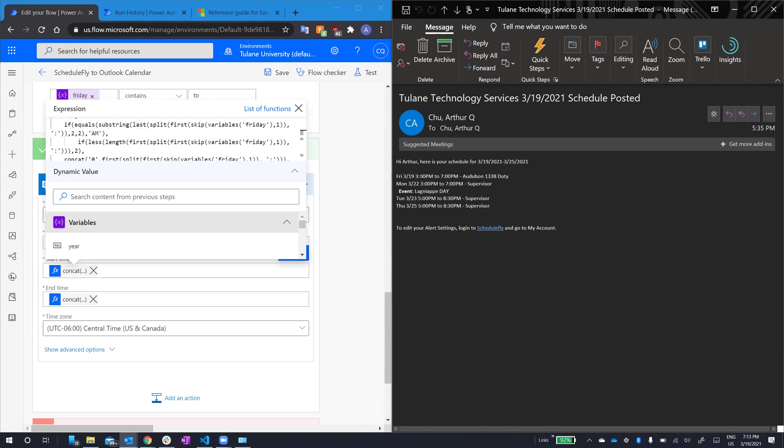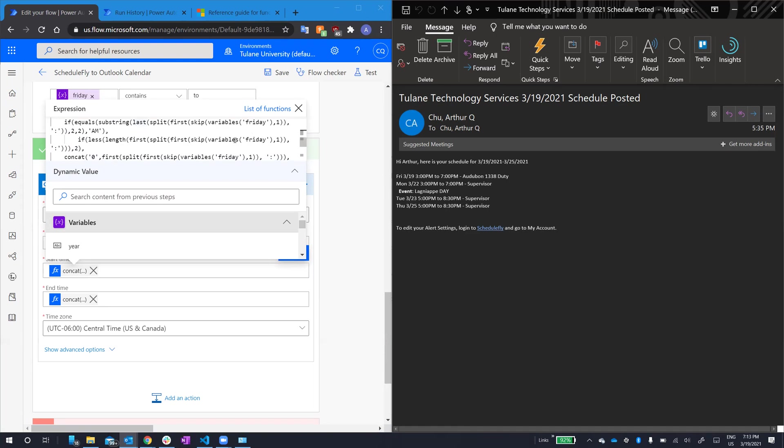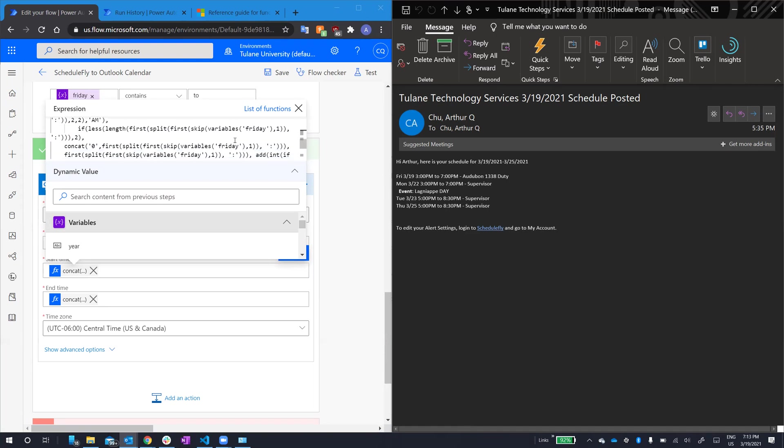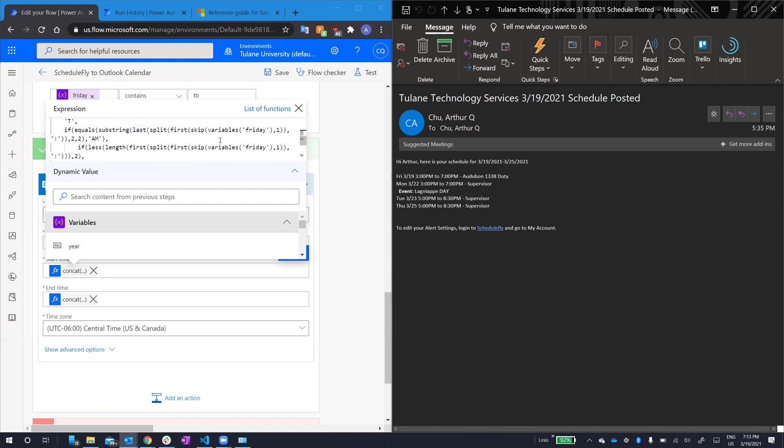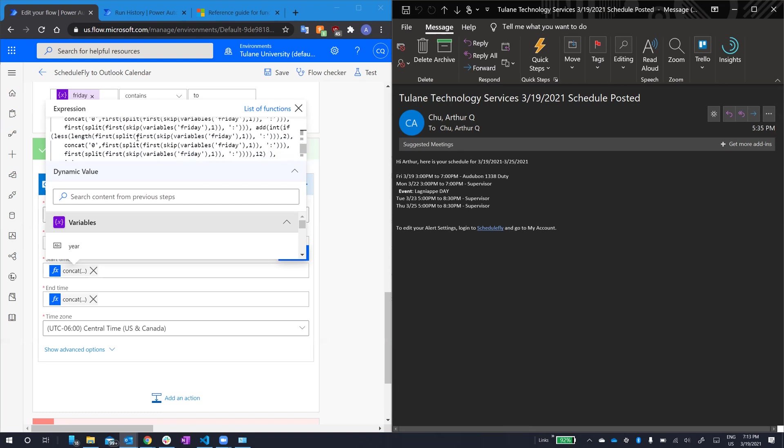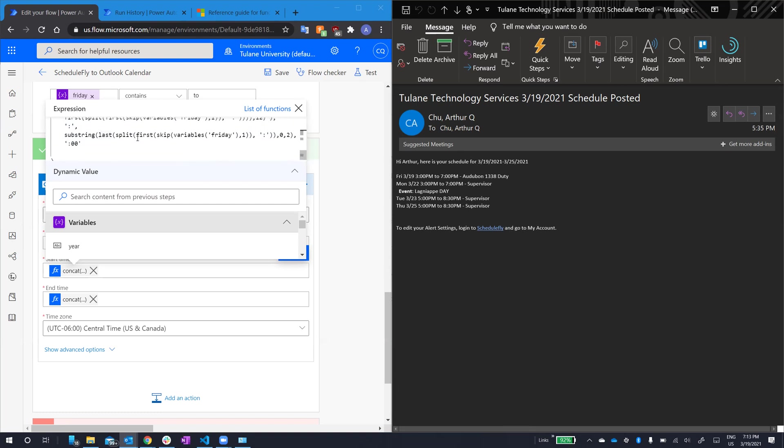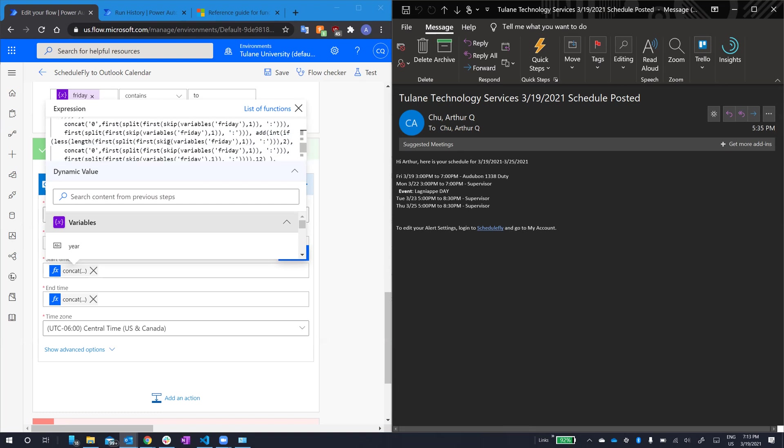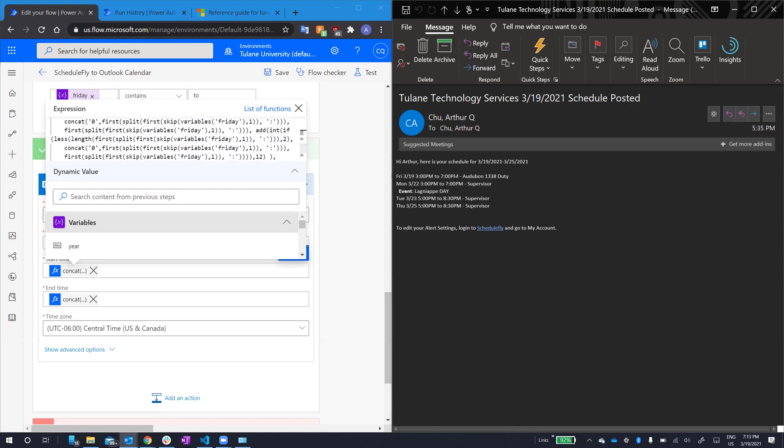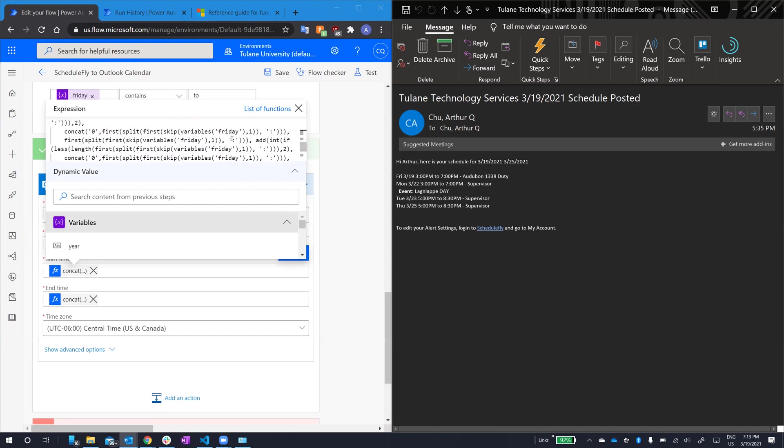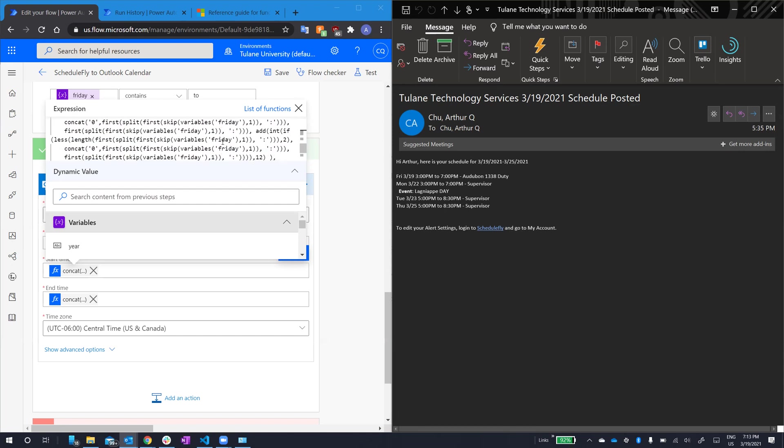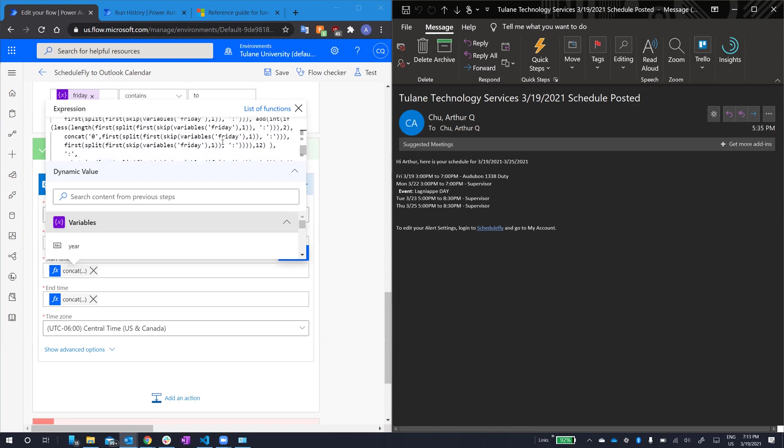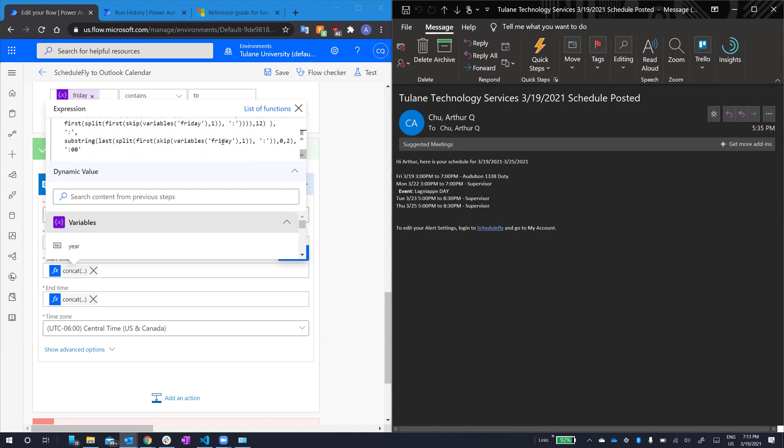So, we can pull out the hour or the minutes by splitting by the colon, and then doing first or last. For the hour check, we do the same check, checking with one digit, adding a zero in front if it is. But, considering it has to be military time, there's a big if statement encompassing the whole hour thing. And all this does is check if the time had PM or AM. If it had AM, it just checks if it's one digit and then pulls it, adds a zero, or does two digit, pulls it. If it's PM, it does the same thing, except it adds 12 to the hours.